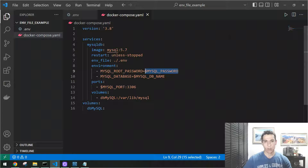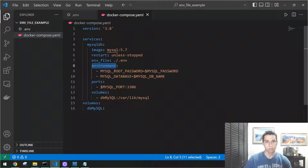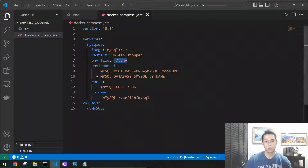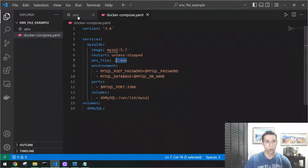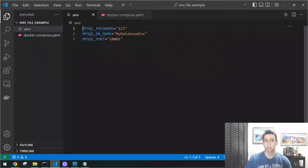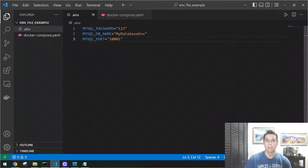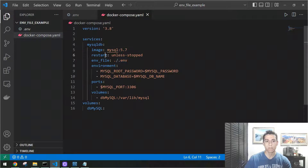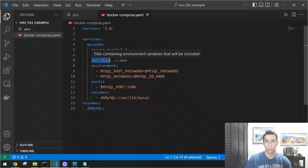Now let's use the Docker Compose file with environment variables configured from an external file. We still use the environment variables, but we have introduced the 'env_file' parameter, which references another file on your computer — in this case, a file in the same directory named '.env'. The name doesn't need to be exactly that. Inside this file, we have three variables: the password, the DB name, and the port, with their values defined.